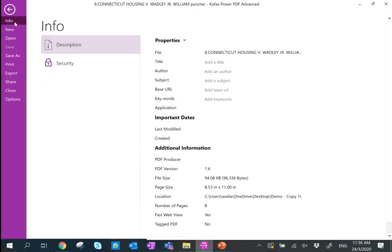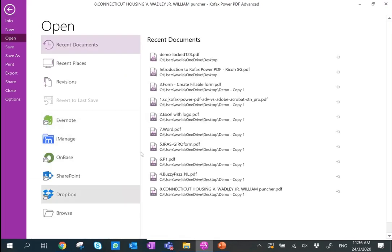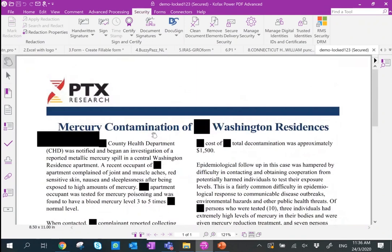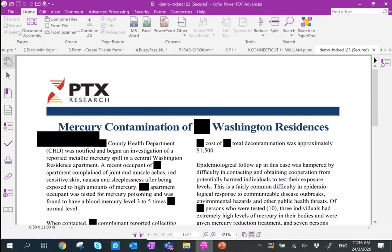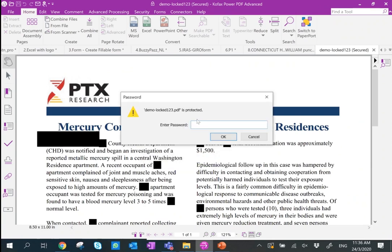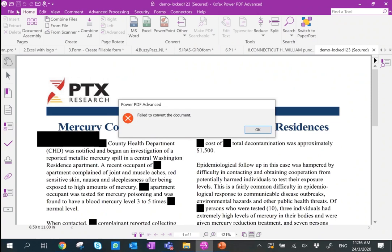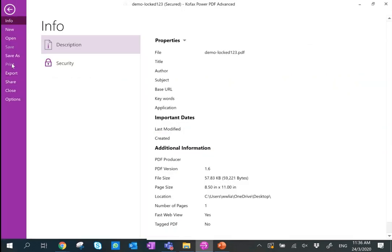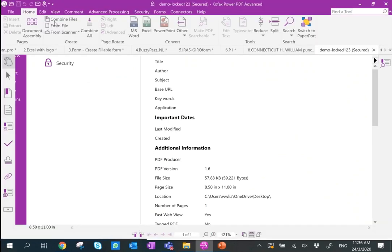Once saved, you can see a secure tab bracket on the file. When you exit and reopen the file, it is no longer editable. Even with a PDF editor or Adobe Acrobat, editing cannot be used. Exporting to Word will prompt for a password, and even printing is disabled.